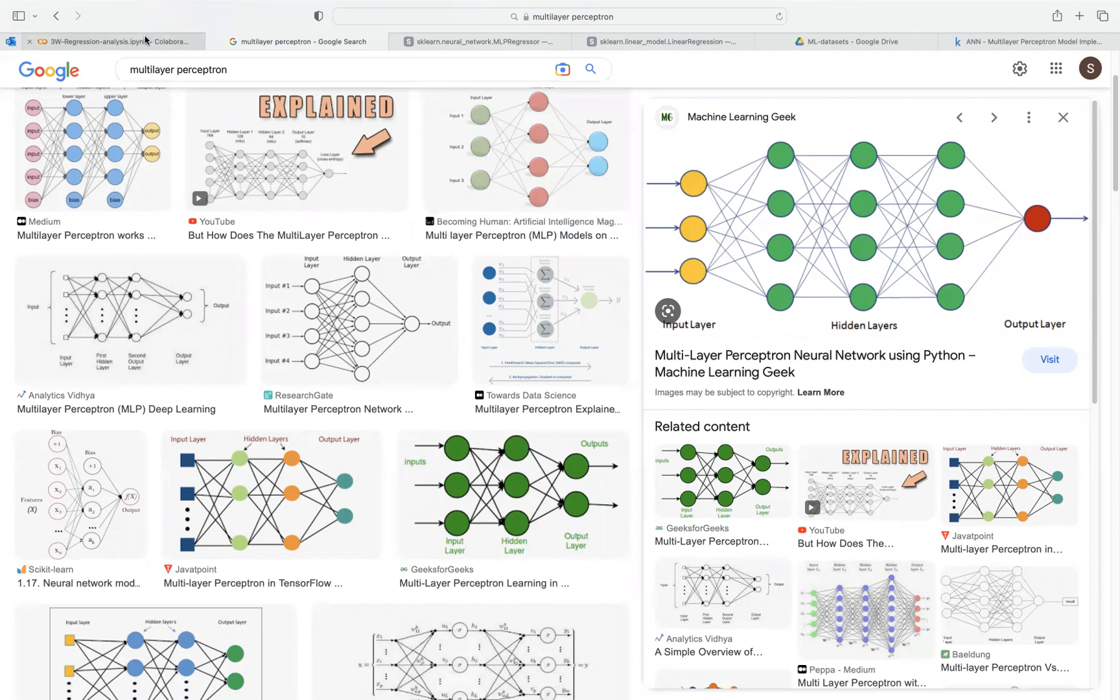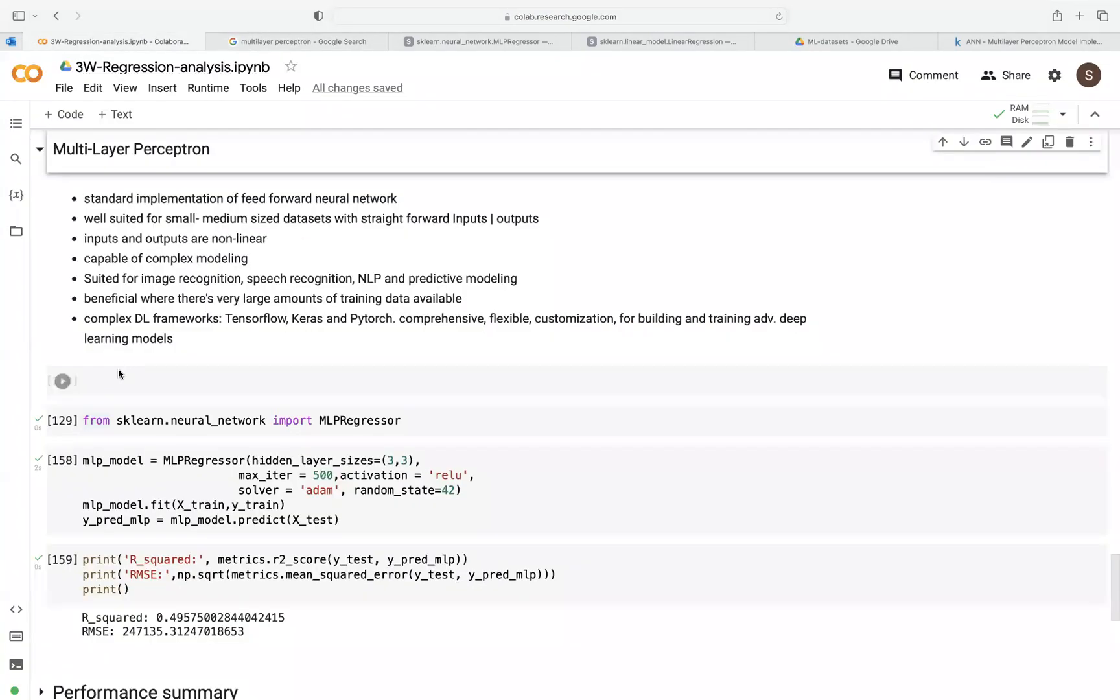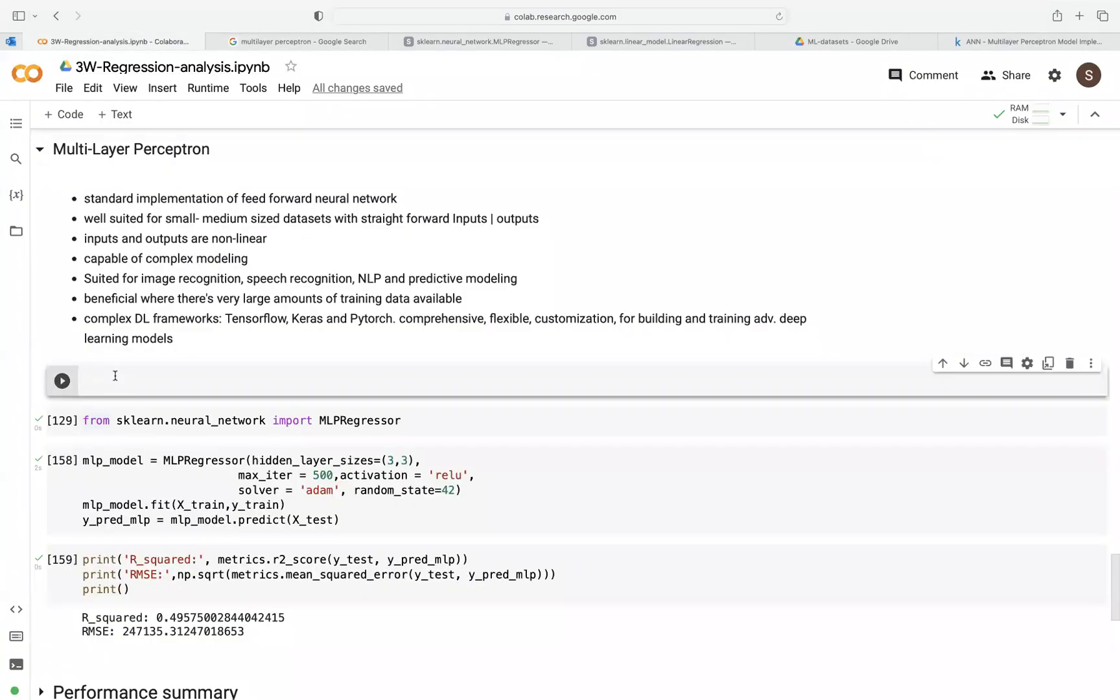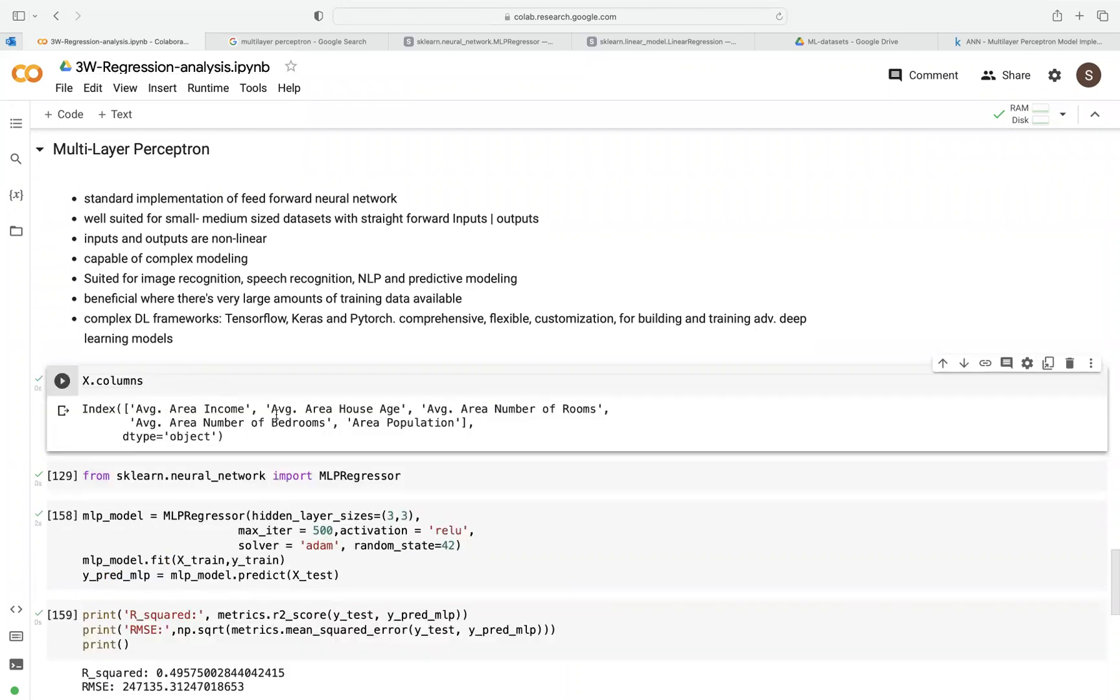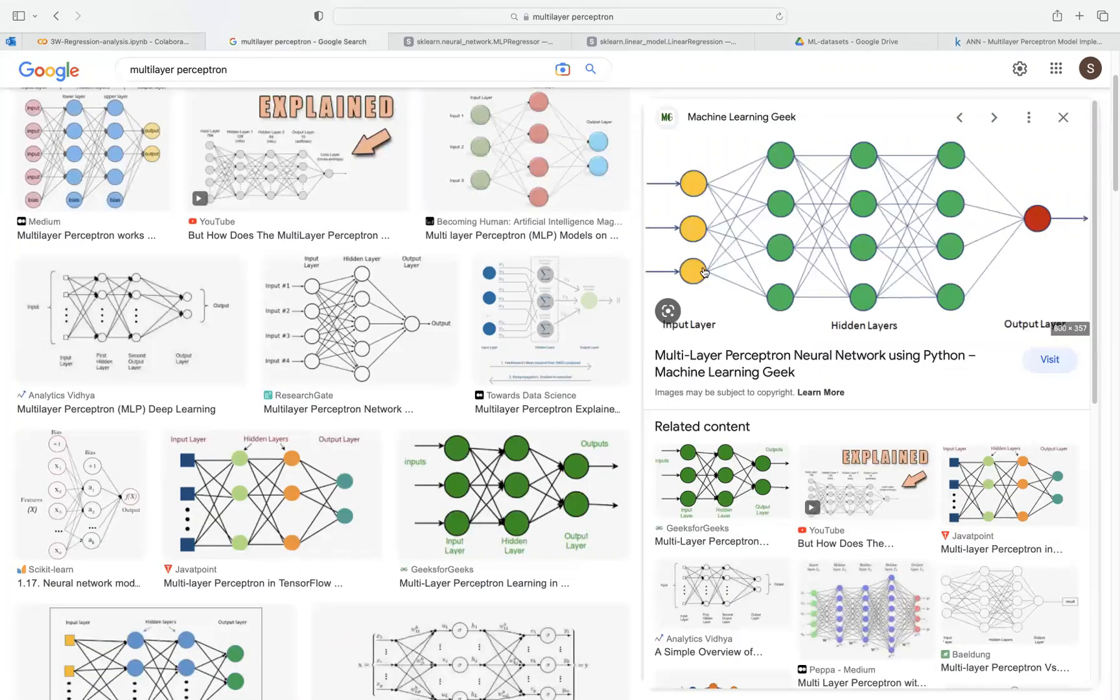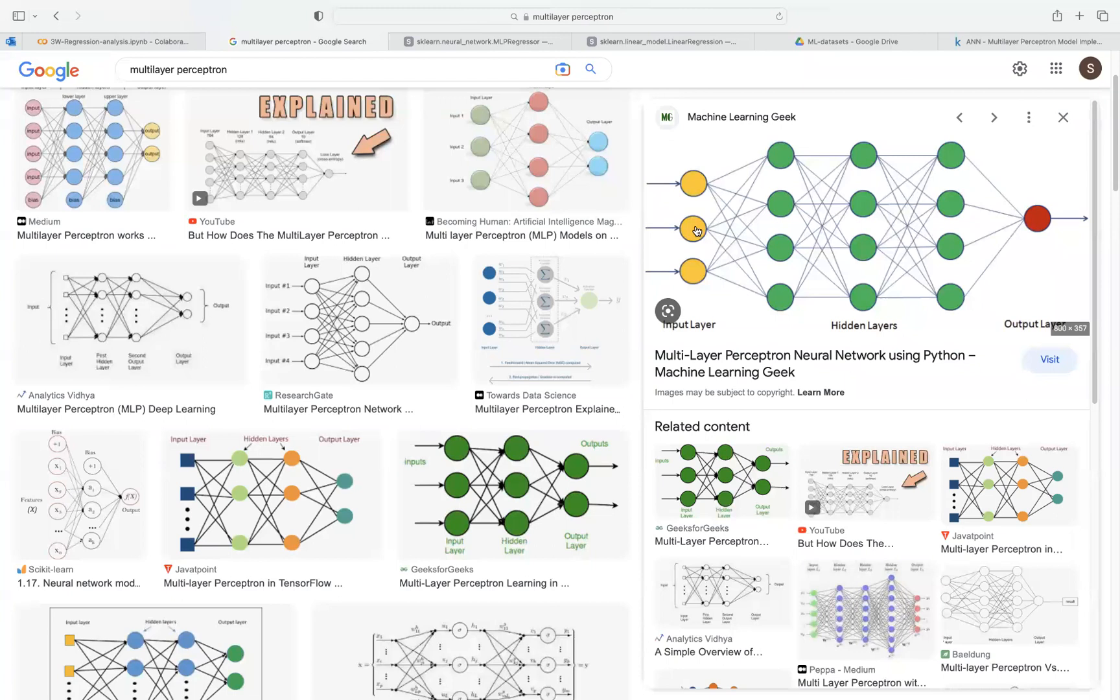In our case here, if I quickly just type here, get the number of columns—that will give us one, two, three, four, five. So in our case here, we would have five neurons for input.